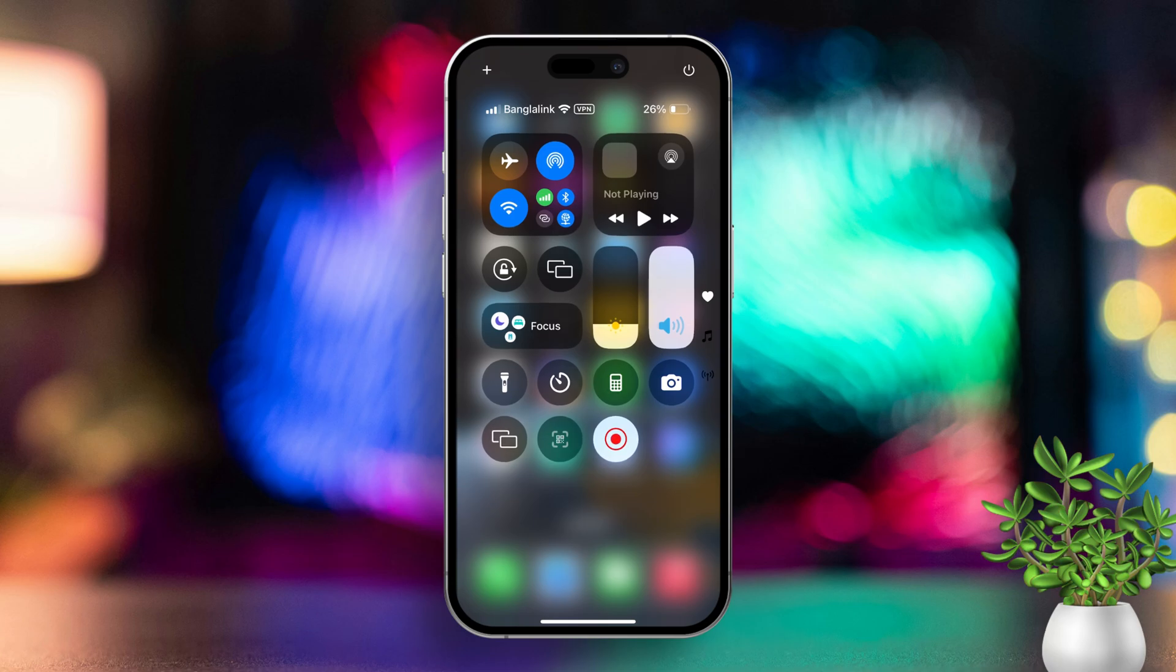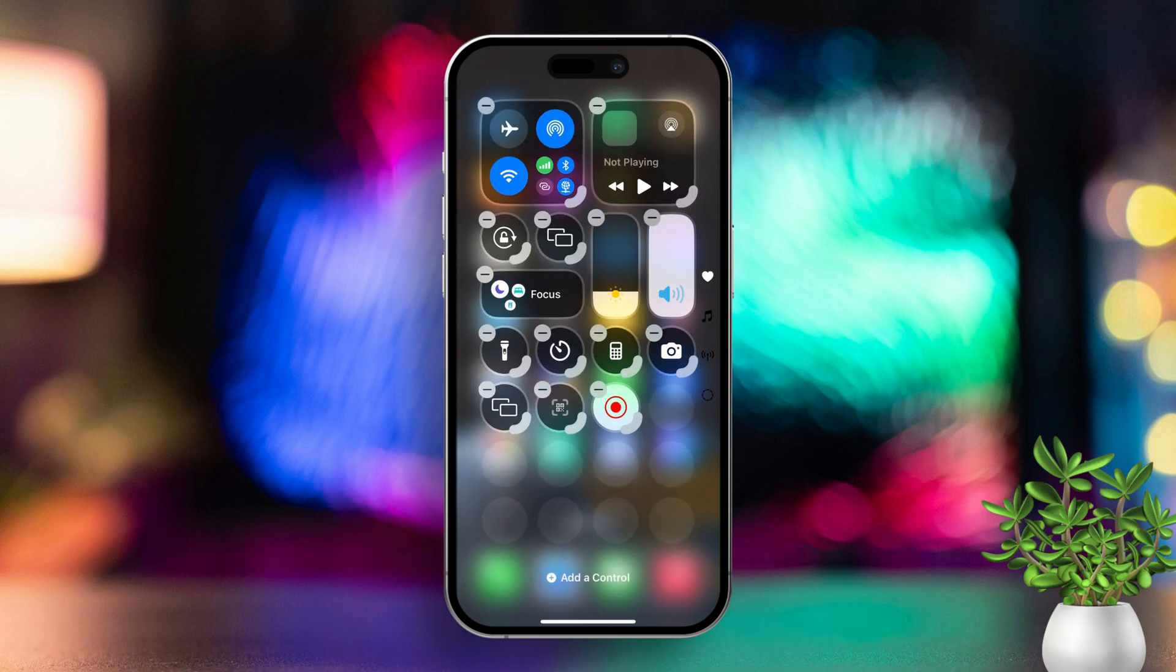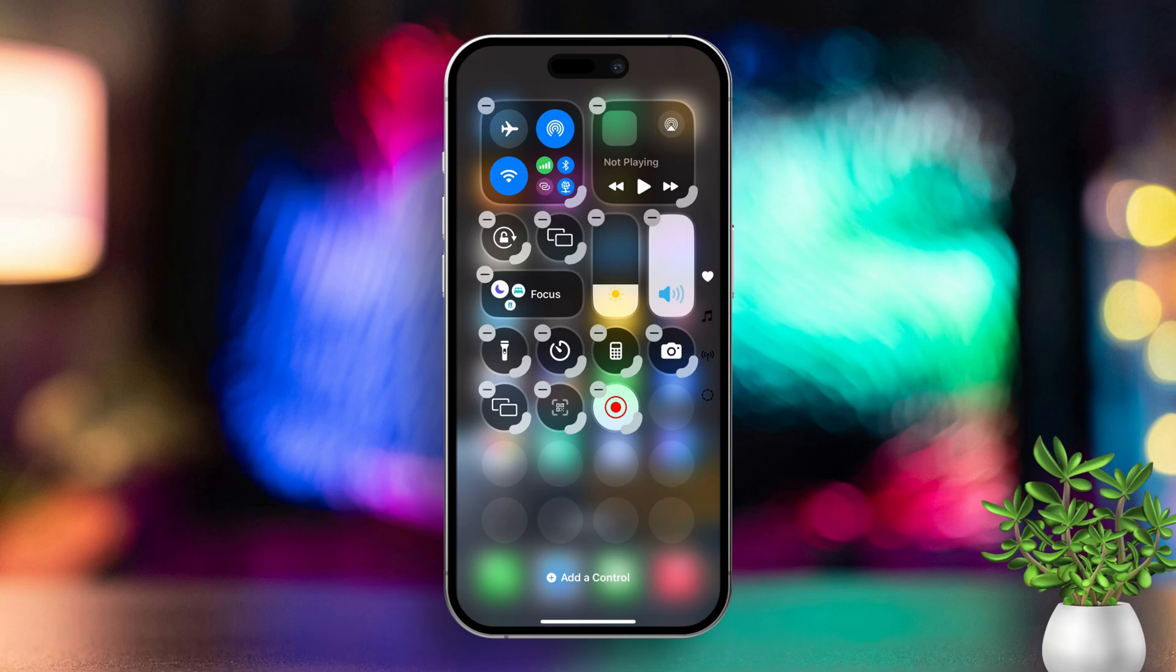Next, locate and tap the plus icon positioned at the top left corner. Alternatively, you can touch and hold any empty area to enter edit mode.